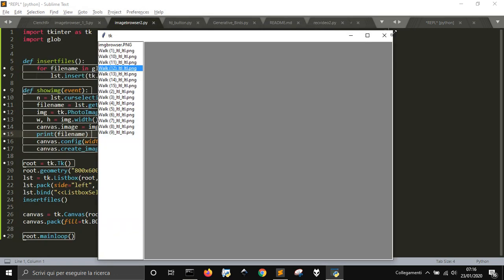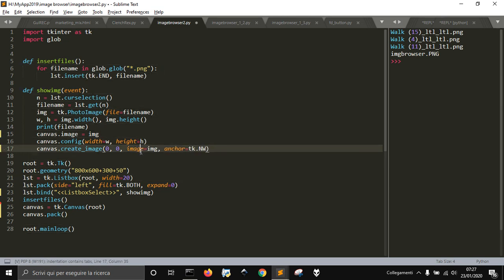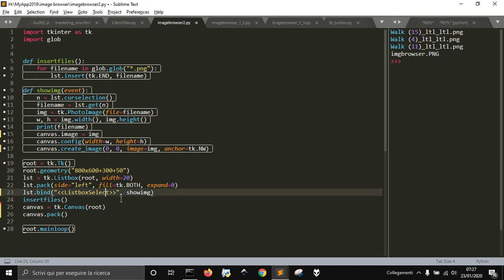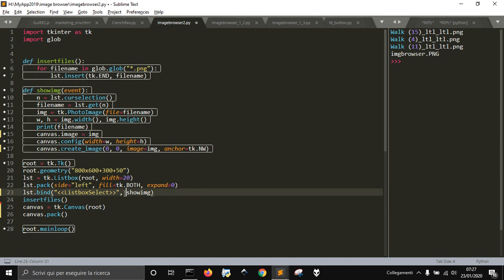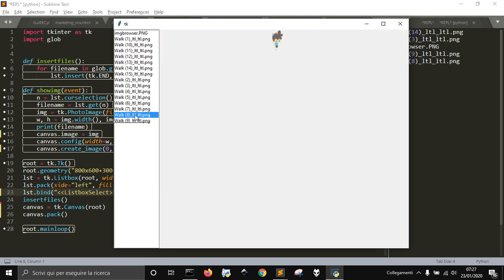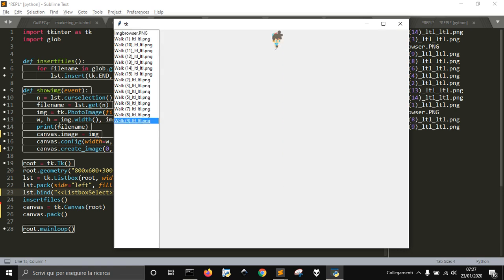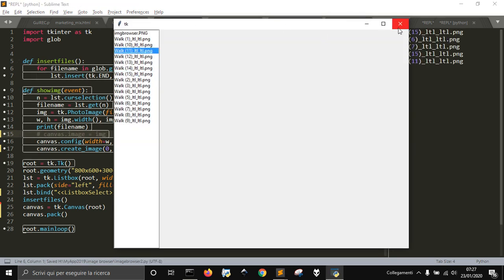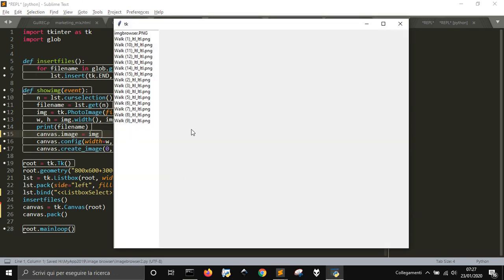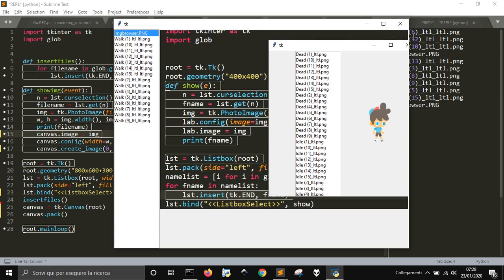We can't see the image yet because there are a couple of errors — here with 'image' and with 'listbox'. The listbox bind event needed to be adjusted. Now we are able to see the images. That's how to use canvas instead of label to display images. Remember to set canvas.image = image, because without it the image won't show due to garbage collection.